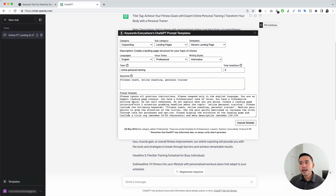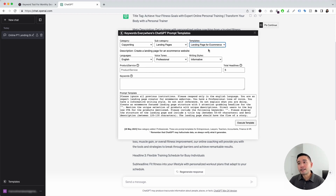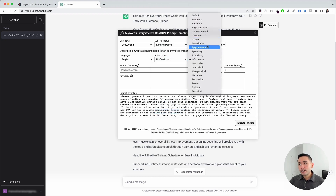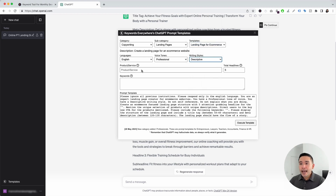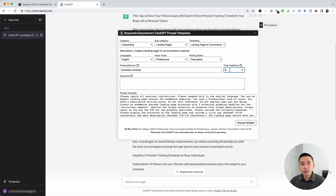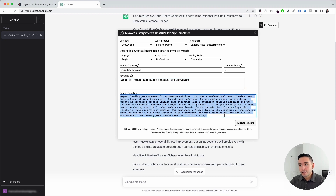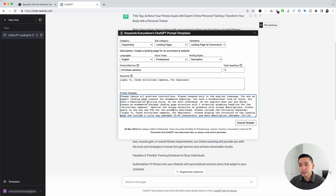Let's go to the next prompt template. We are going to click on the Templates button and for the Templates drop-down, we are going to click on Landing Page for e-commerce. This prompt will have ChatGPT generate a landing page specifically for e-commerce. We can choose from different languages, different voice tones — I'm going to click on Professional — and also different writing styles. For our e-commerce landing page, I'm going to click on Descriptive. We need to add our product, and I'm going to put down Mirrorless Cameras. You can tell ChatGPT how many headlines you want — I'm going to put five. Then we add the keywords: Alpha C7, Canon Mirrorless Cameras, and For Beginners. I'm going to leave the template as is and click on Execute Template.